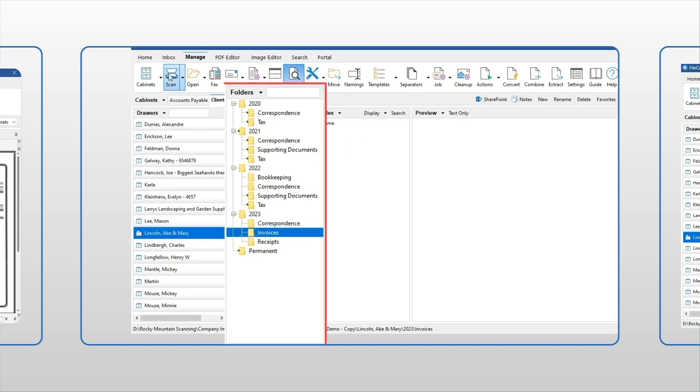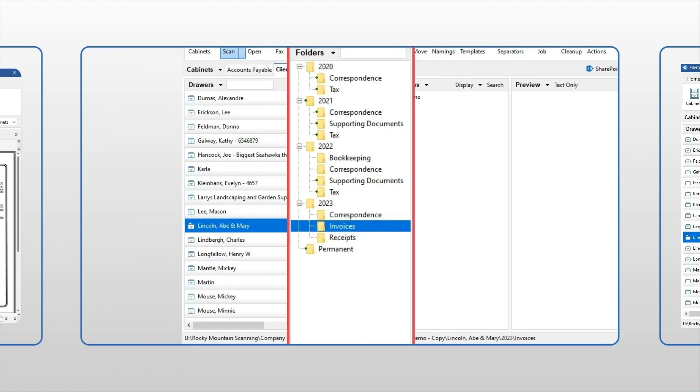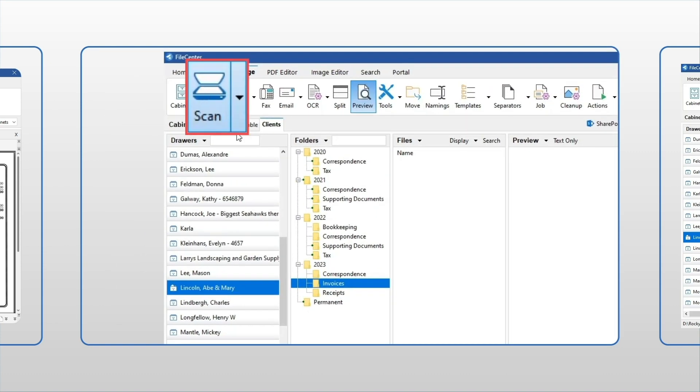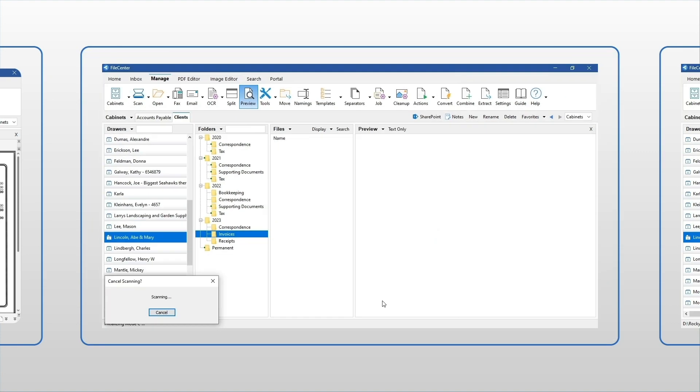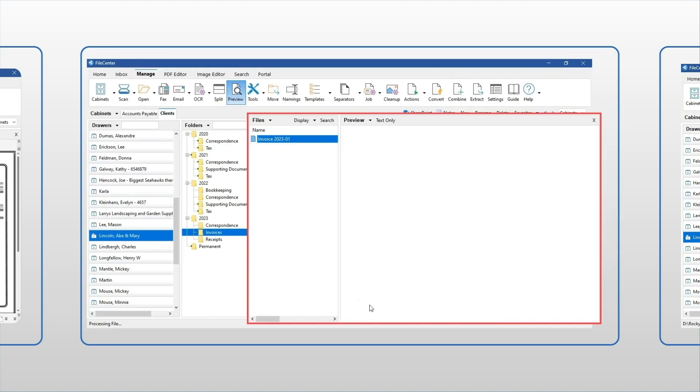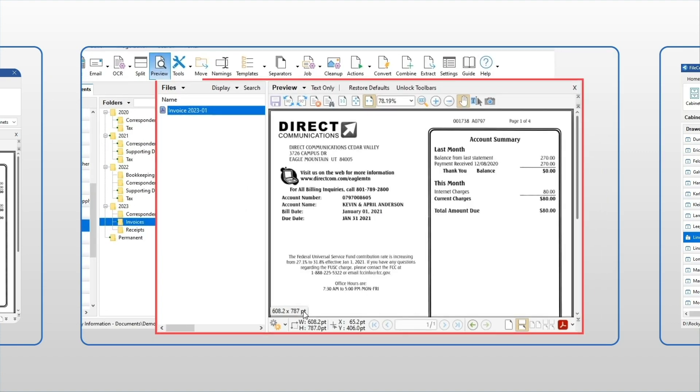Simply choose where you want to store the document, then click Scan. Give it a name, and in seconds the document gets placed where it belongs as a PDF file.